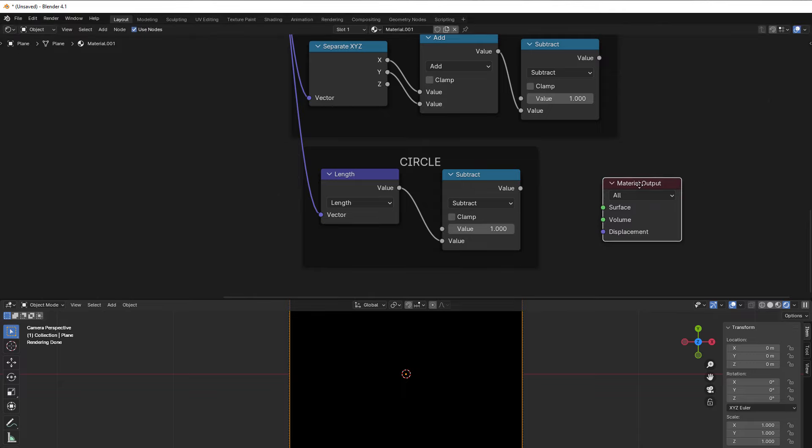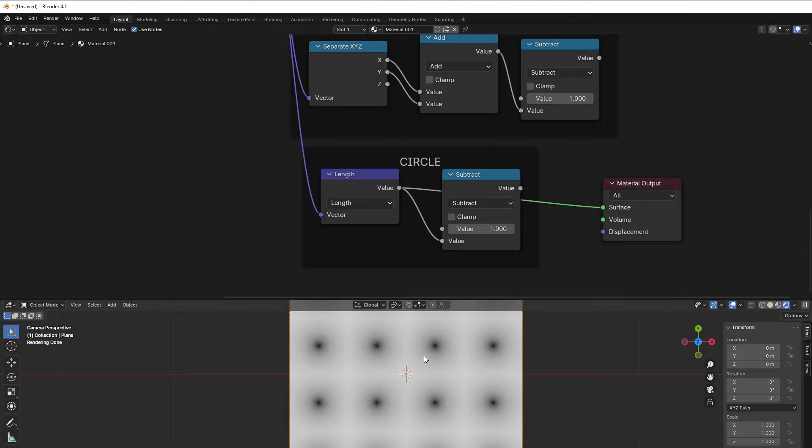So the first one is just length. If we have the center in the middle, then the length will give points like this.